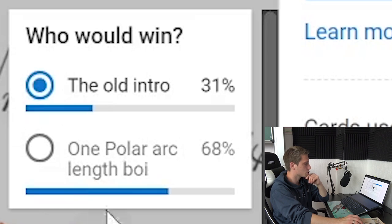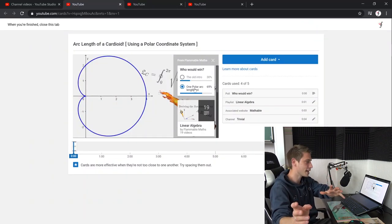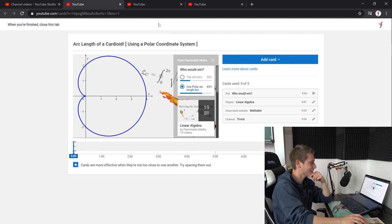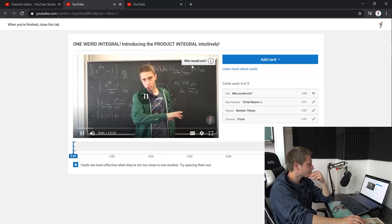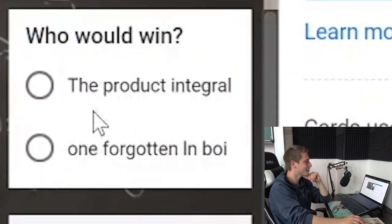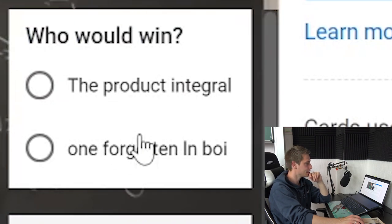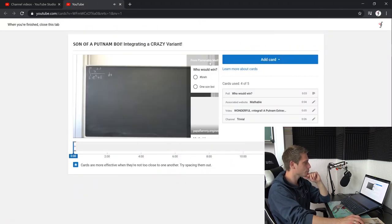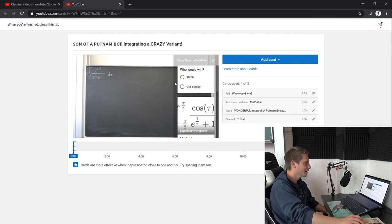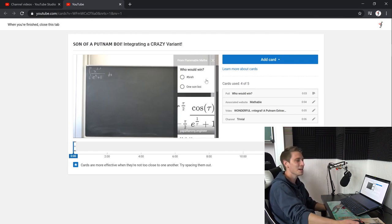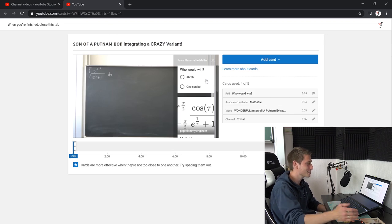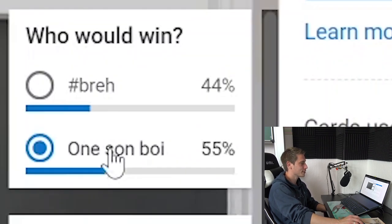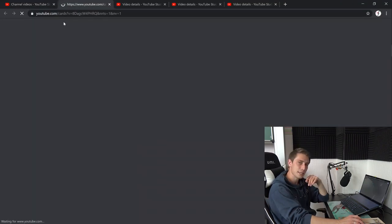I have switched because I was able to turn it to 69 percent. Oh, interesting. That's nice. I think I was watching it. One weird integral. Who would win? The product integral or one forgotten LN boy? I have forgotten an LN somewhere, right? Goodness. The LN won. Some partner boy. Who would win? Hashtag bruh. One sun boy. Sometimes I don't know what to put into those polls, but yeah, this was probably one of the polls where I didn't know what to put in there. I think the sun is going to win. That was a close call, by the way.